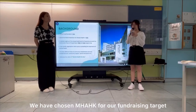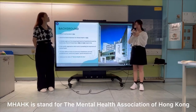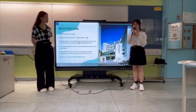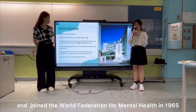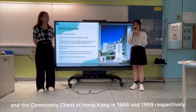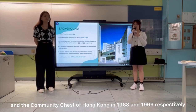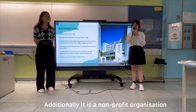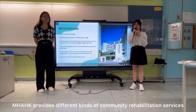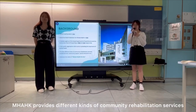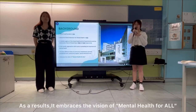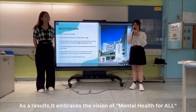We have chosen MHAHK for our fundraising target. MHAHK stands for Mental Health Association of Hong Kong. It was founded in 1954 and joined the World Federation for Mental Health in 1965. It is a member agency of the Hong Kong Council of Social Service and the Community Chest of Hong Kong in 1968 and 1969 respectively. Additionally, it is a non-profit organization which aims at spreading the importance of mental health. MHAHK provides different kinds of community rehabilitation services such as residential care, community support, special education, etc. As a result, it embraces the vision of mental health for all.